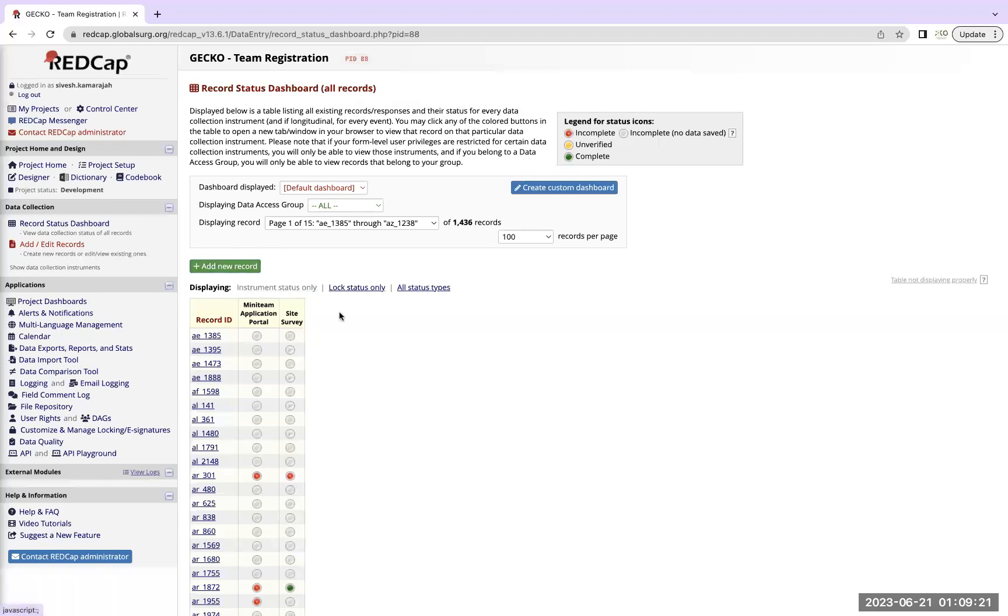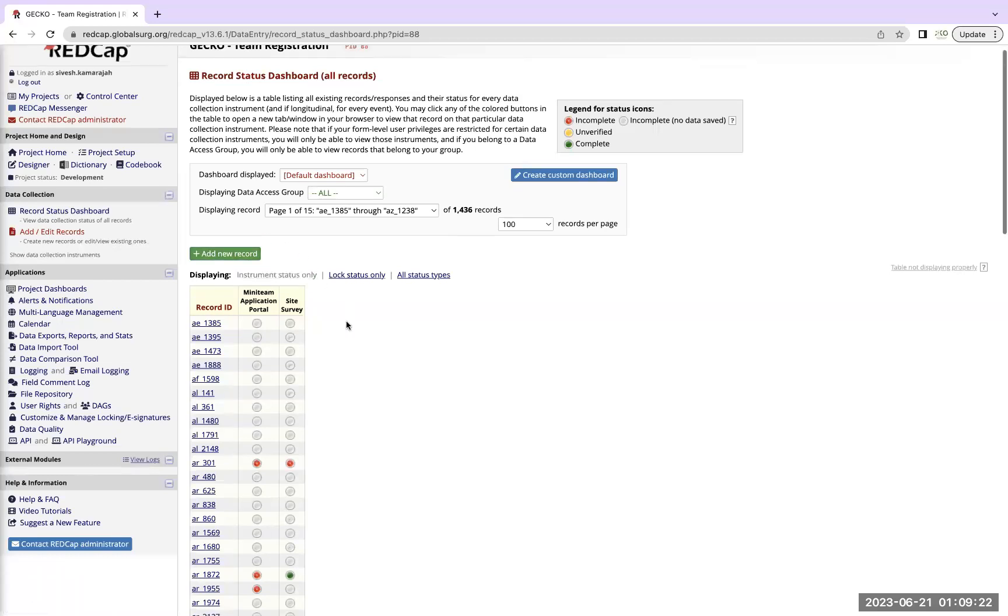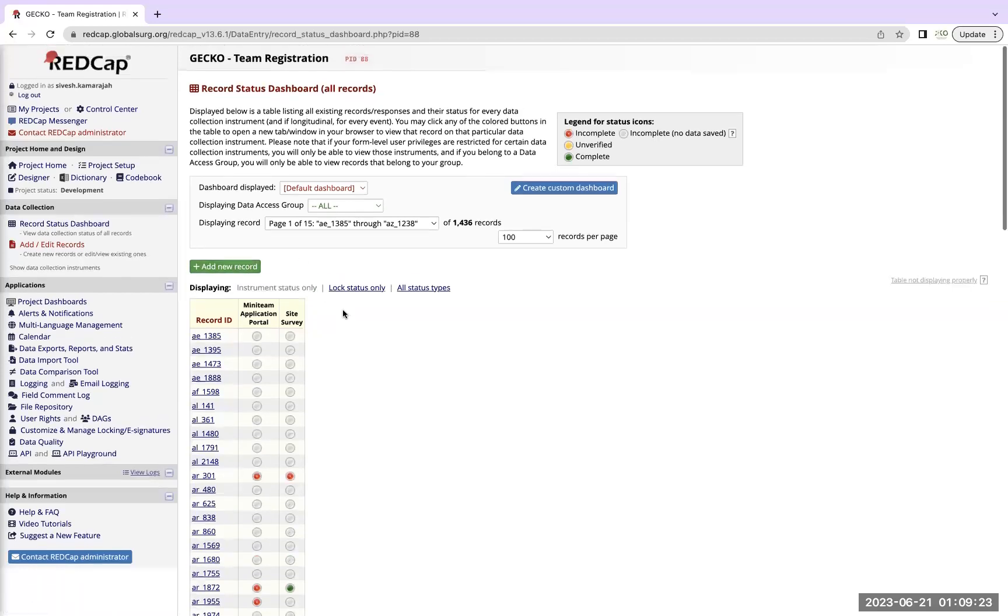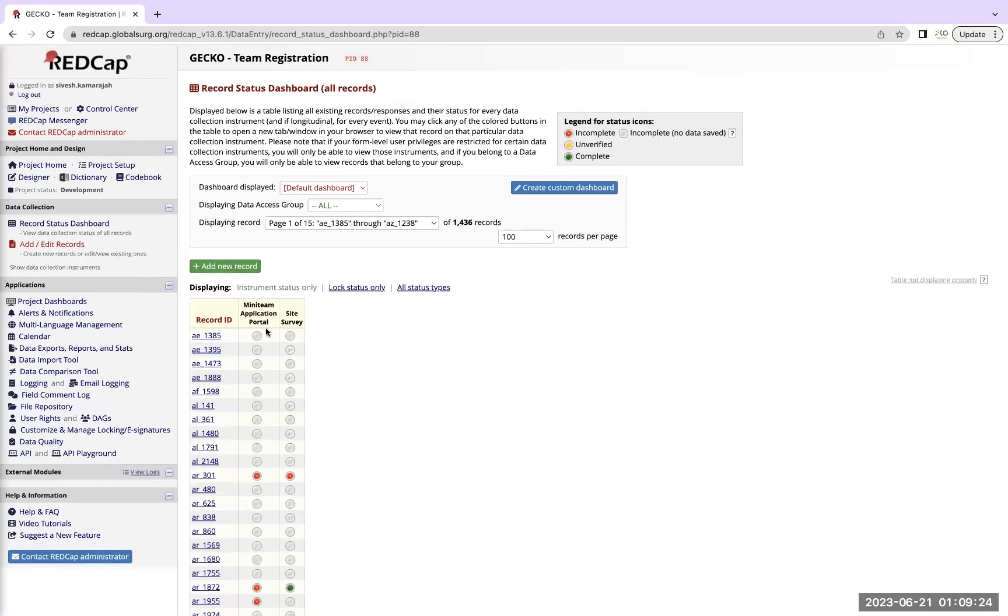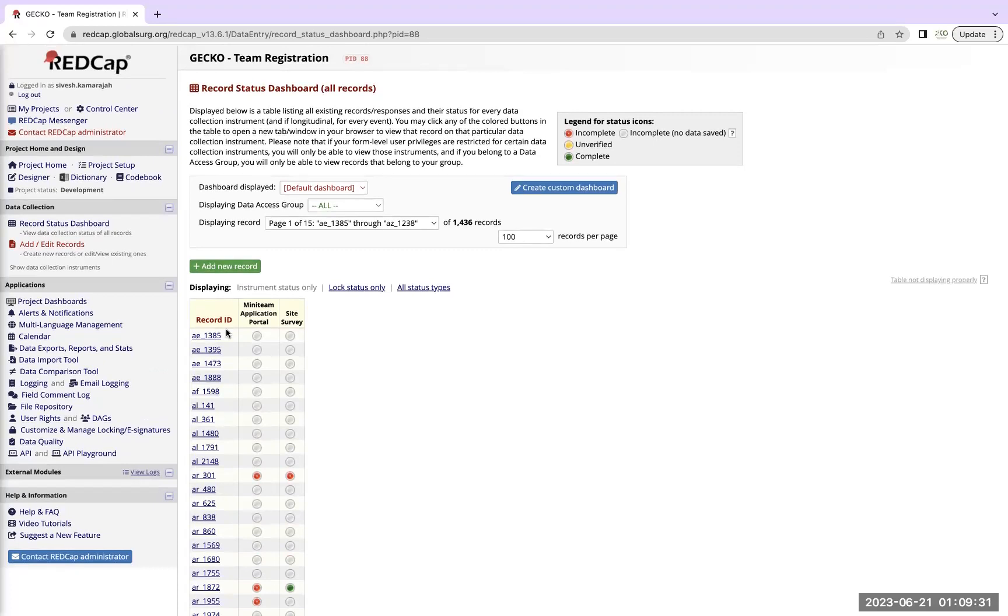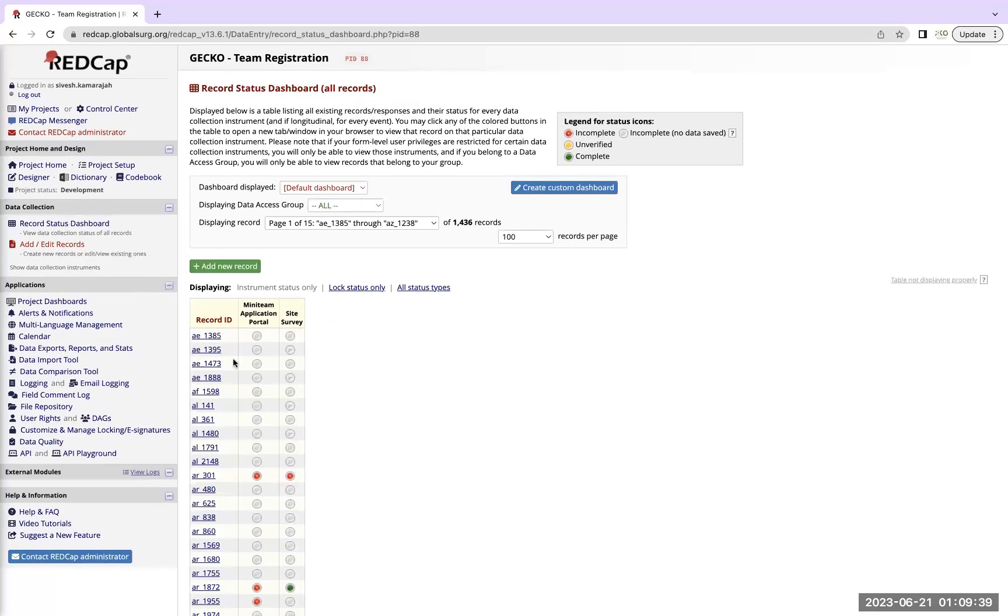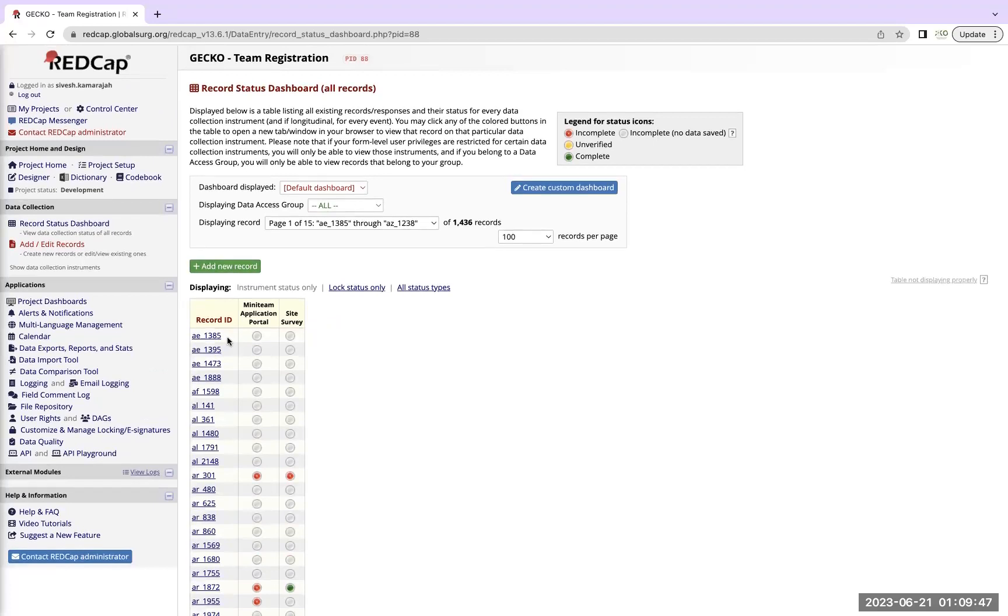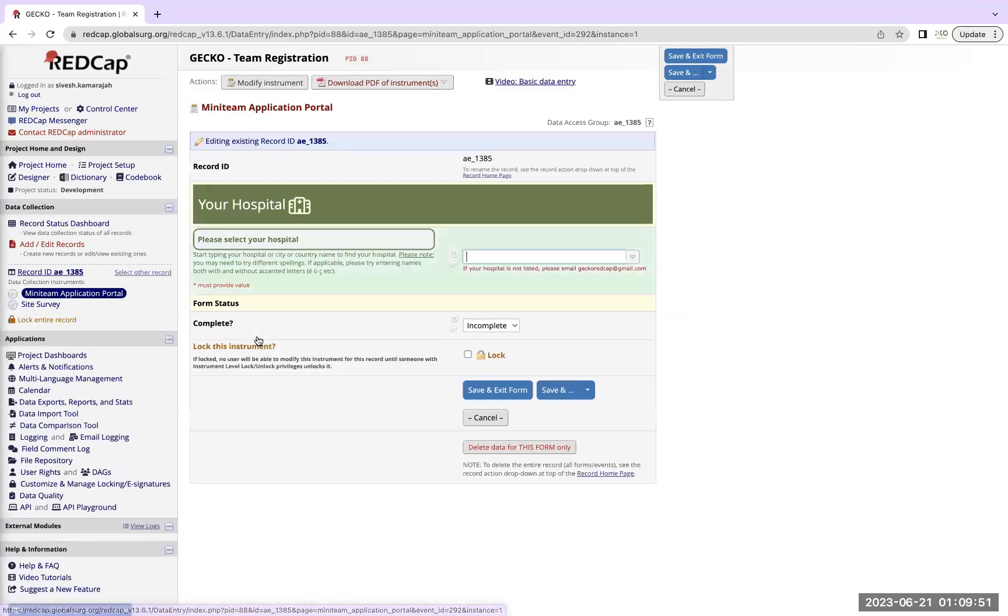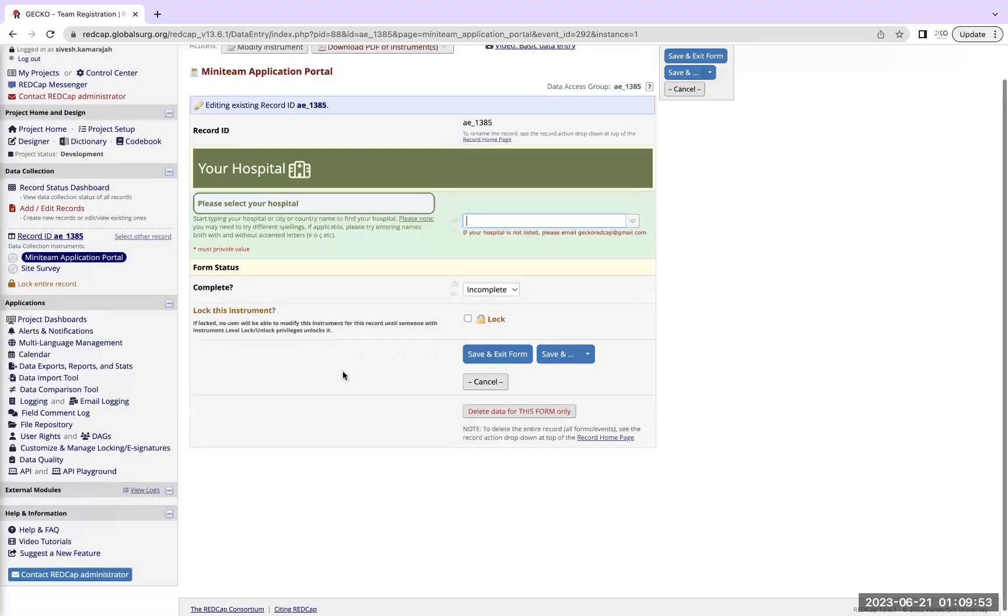Once you clicked on record status dashboard you will see only your record ID that corresponds to your hospital. Now Wehan and I can see all this because we are the steering committee, so we have access to everyone's record IDs. So say for instance, you have your record ID that is labeled AE1385 that is specific to you, everyone will be different. So don't get worried, you should click on the mini team application portal.